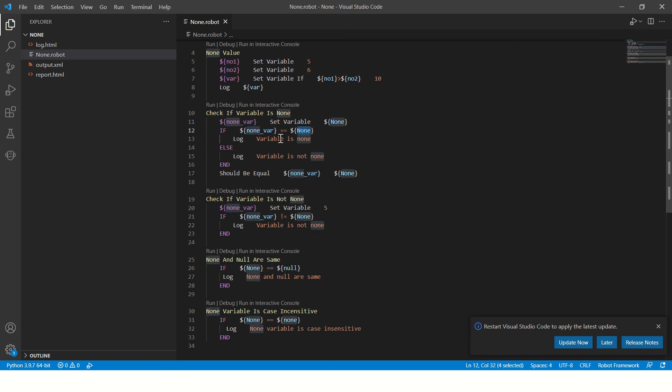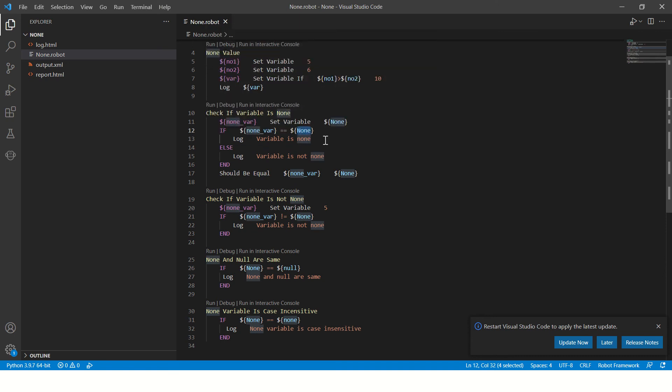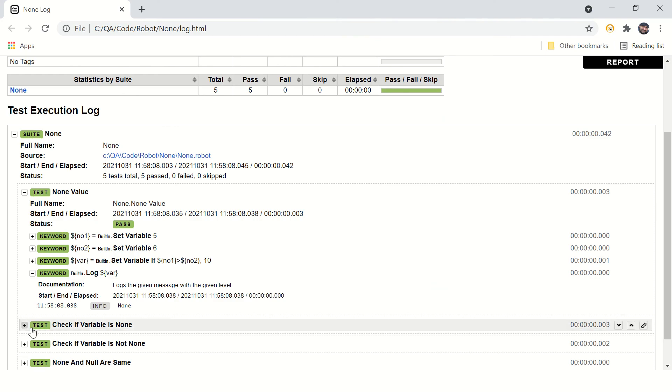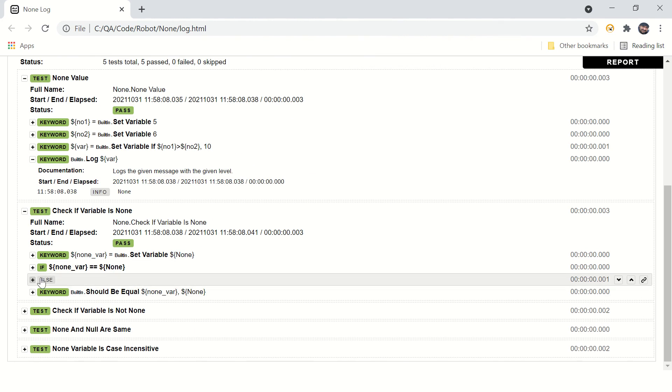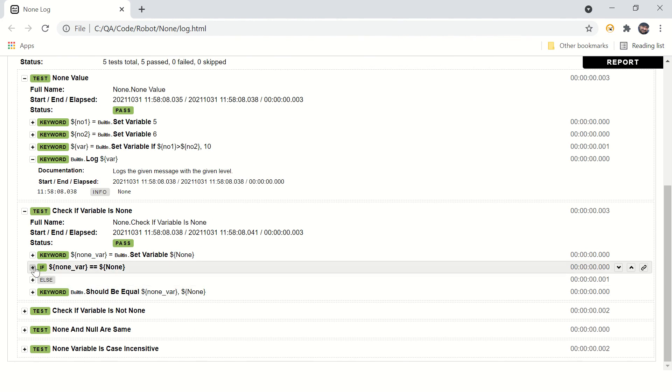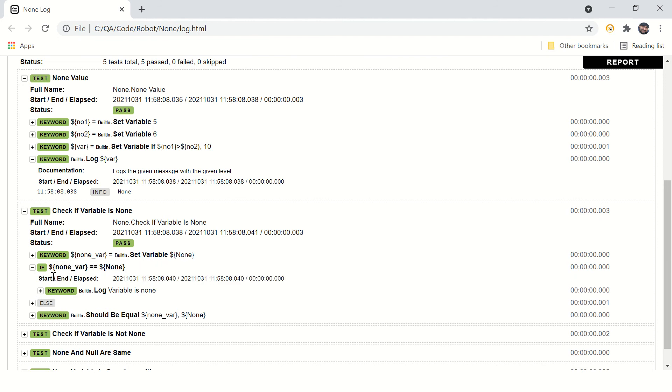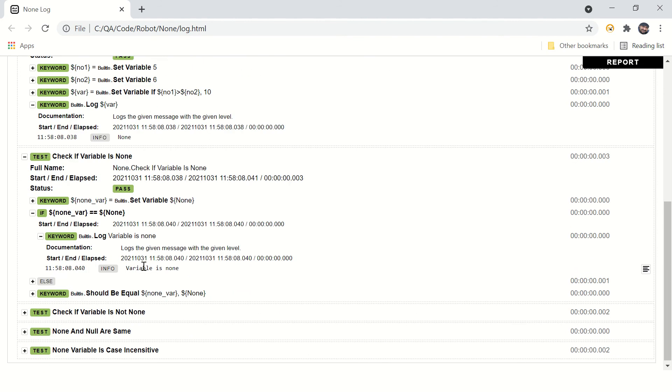If it is none, it will print 'variable is none.' Let's go to the logs and see what happened. It didn't go to else, it went to if, and here you can see variable is none.